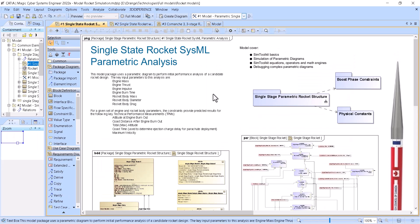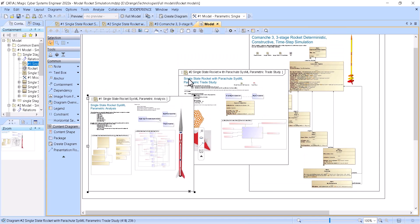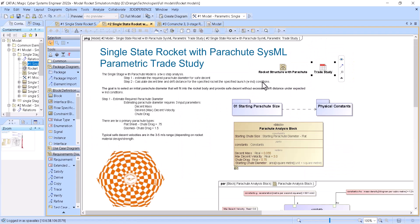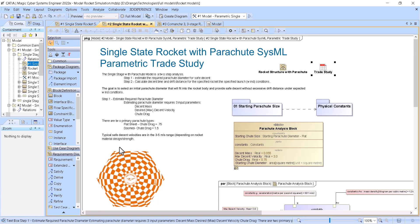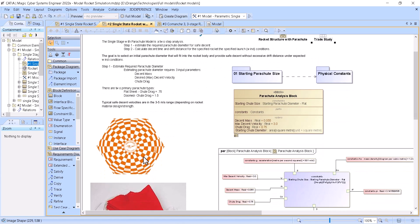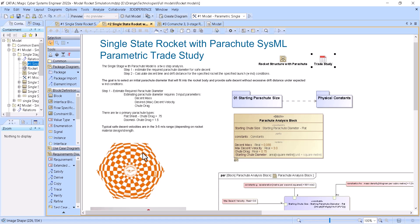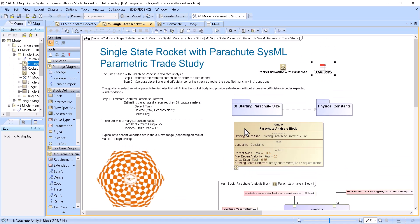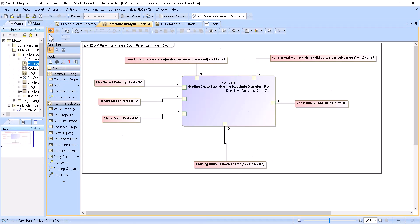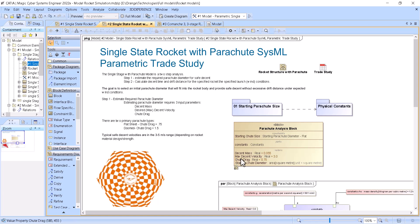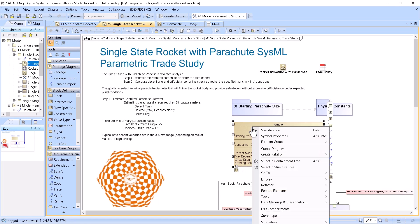The second model takes the initial single-stage rocket model and extends it in two stages. The first stage determines the characteristics of the parachute to descend with the right velocity. The second stage uses this parachute to see how far the rocket will drift in the wind. So we will do a trade study. We have a parachute analysis block with a parametric diagram to calculate parachute size for a max descent velocity of three meters per second.